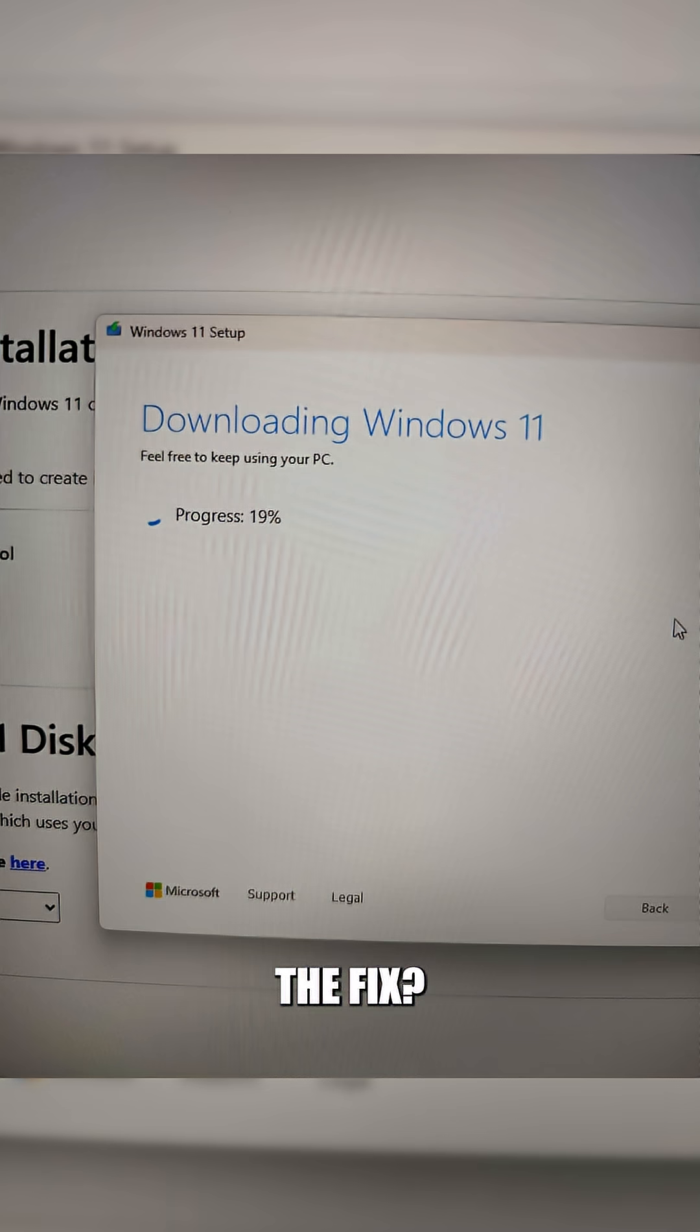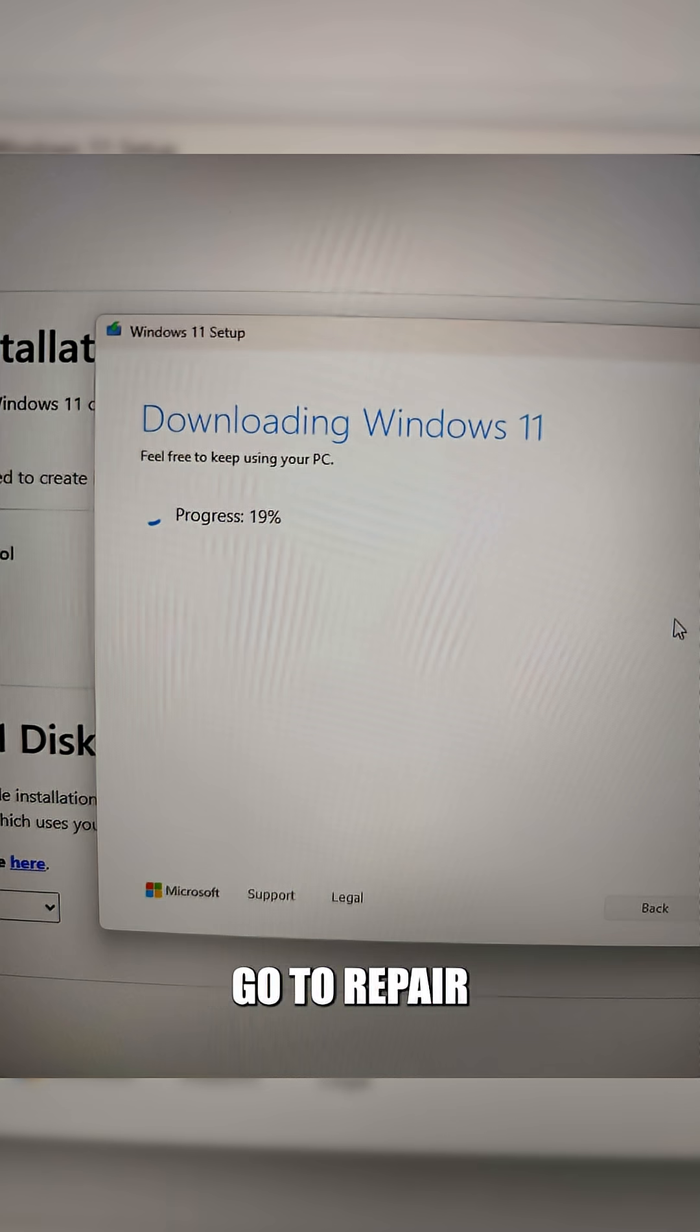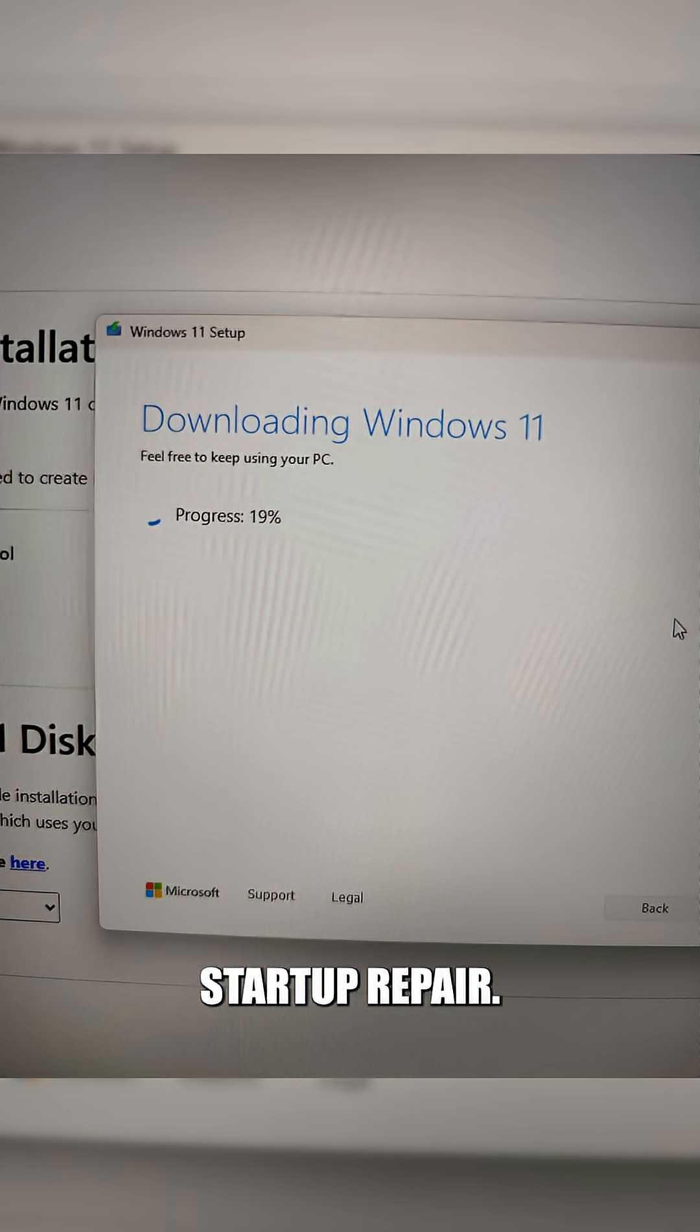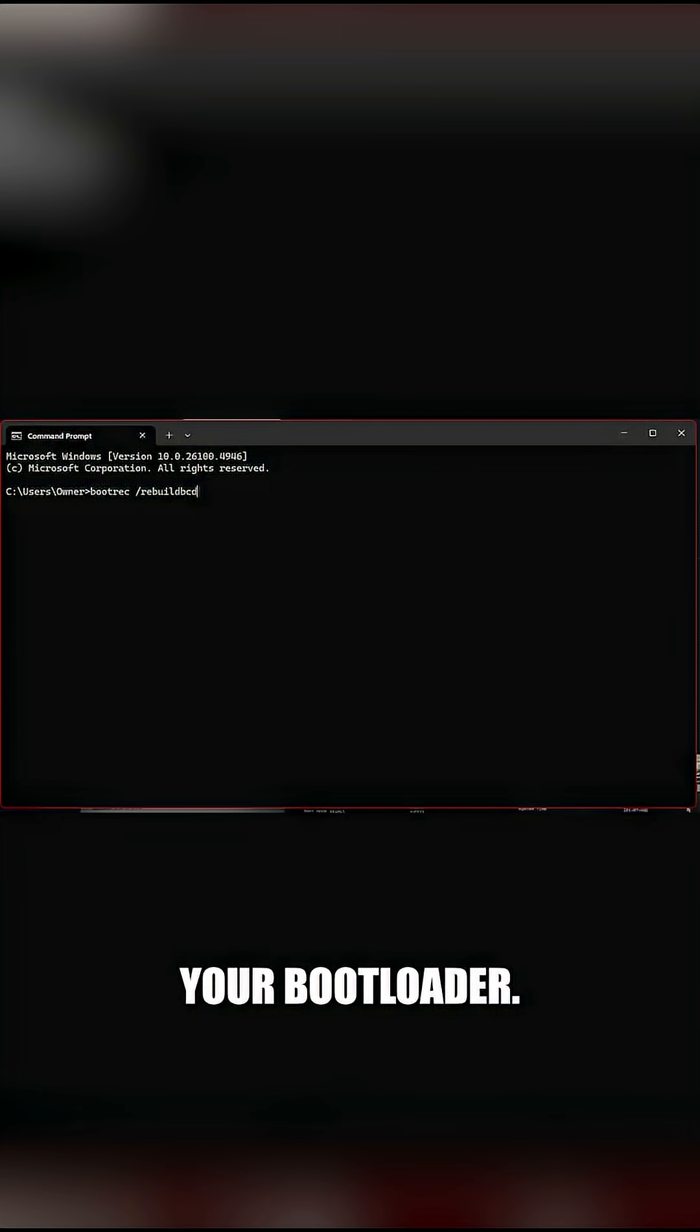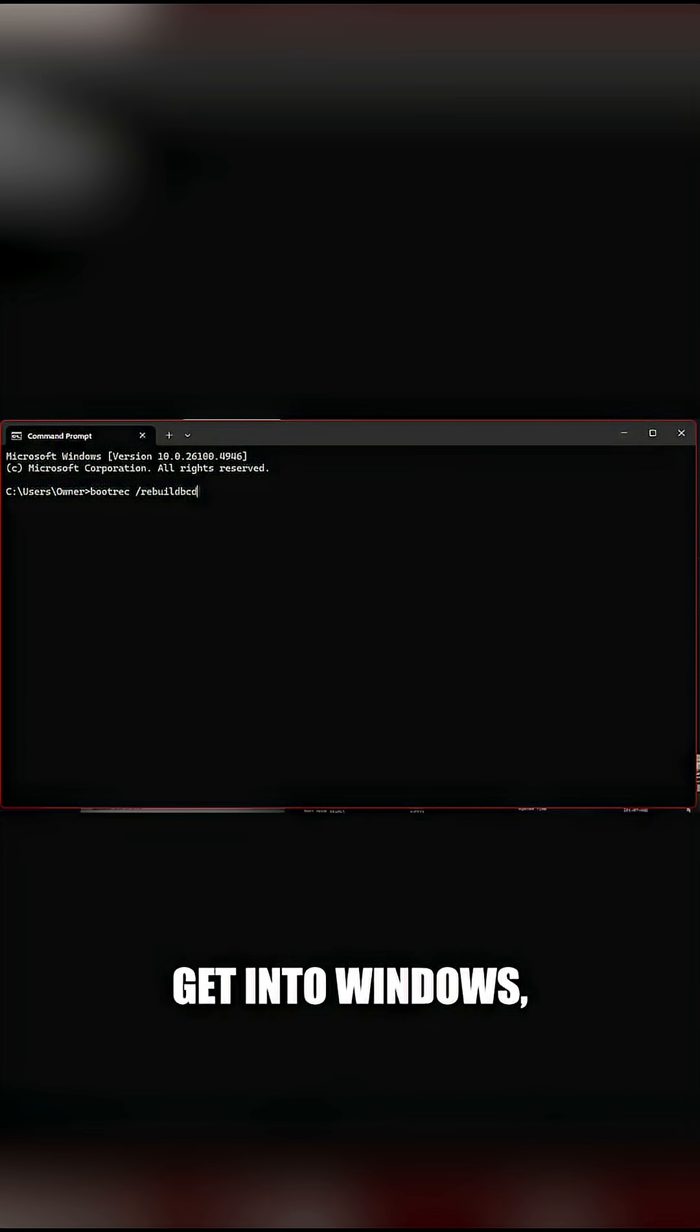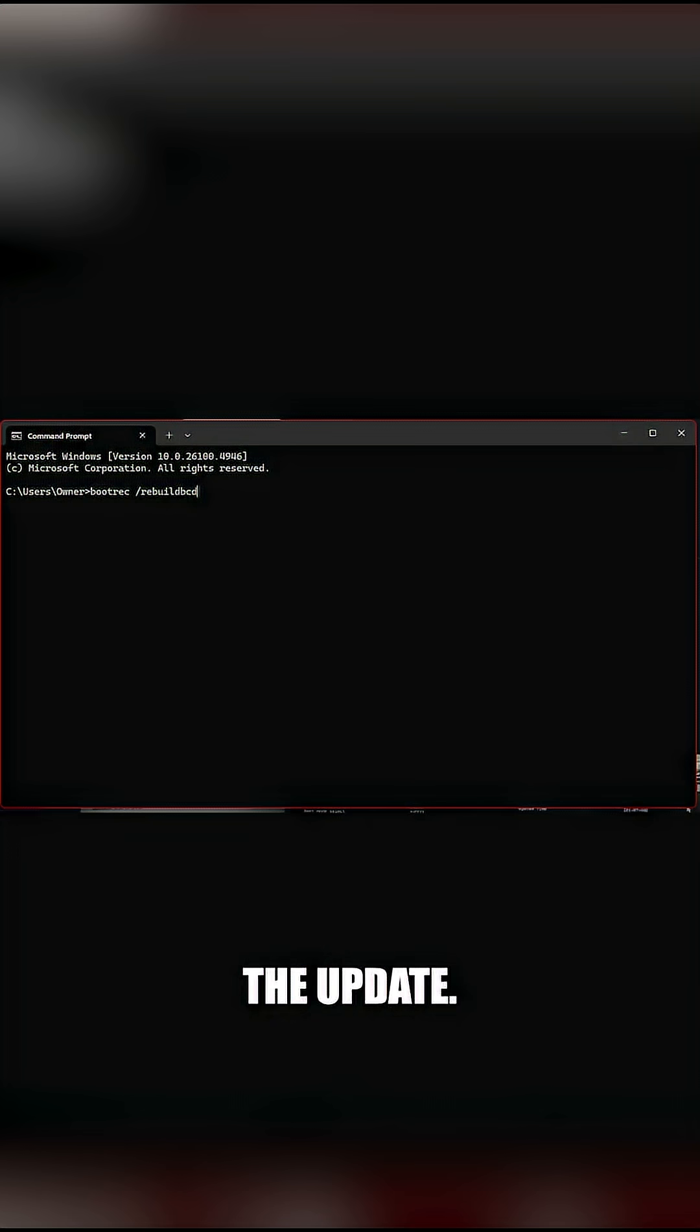The fix? Boot a Windows 11 USB installer, go to repair your PC, and try startup repair. If that fails, use command prompt with bootrek or bcdboot to rebuild your bootloader. Or if you can't get into Windows, uninstall the update.